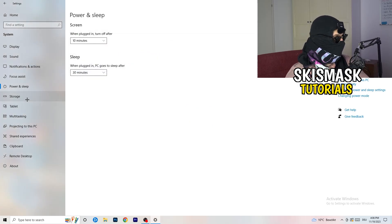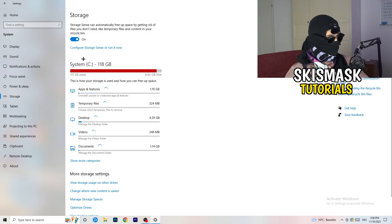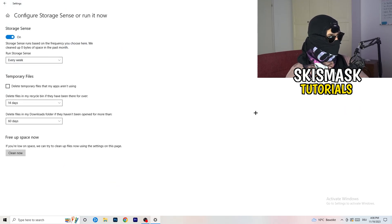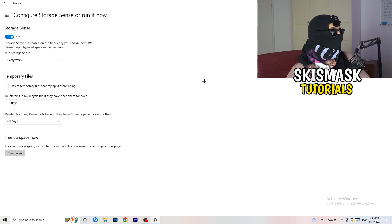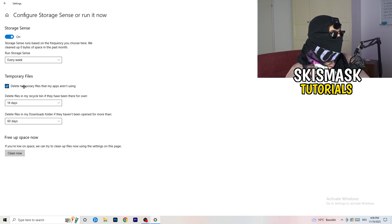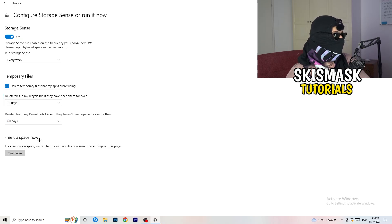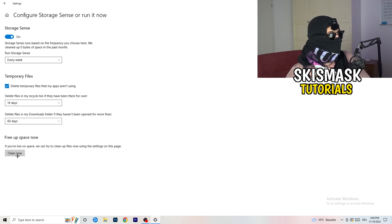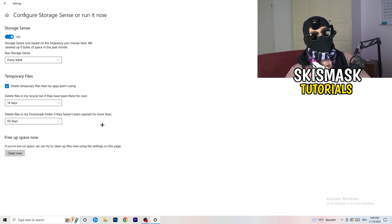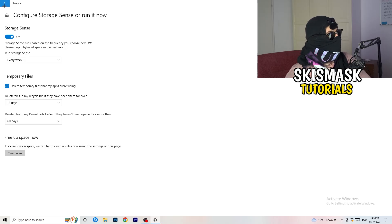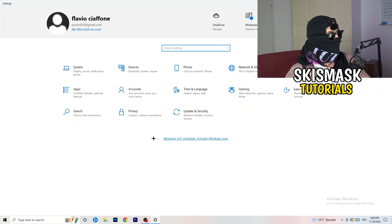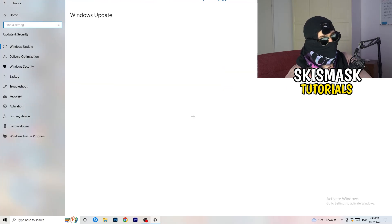Go to Storage and click Configure Storage Sense or Run It Now. Turn on Storage Sense, set it to run every week, enable deletion of temporary files your apps aren't using, and set files in your Downloads folder to delete after 60 days. Then click Clean Now. It will take a while, but it will help a lot. Then go back and navigate to Update and Security.